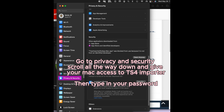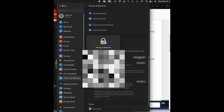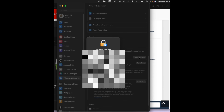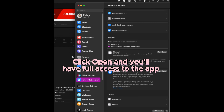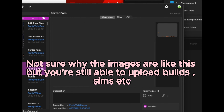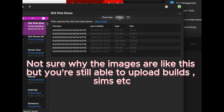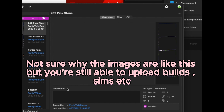Scroll all the way down and give your Mac access to the Sims 4 Tray Importer, then type in your password. Click Open and you'll have full access to the app. Not sure why the images are like this, but you're still able to upload builds, Sims, etc.